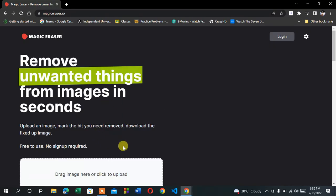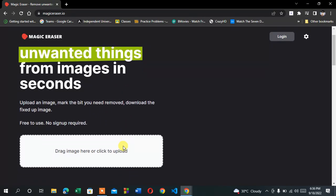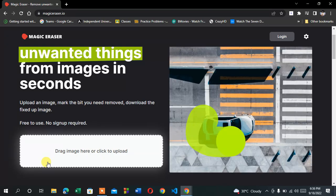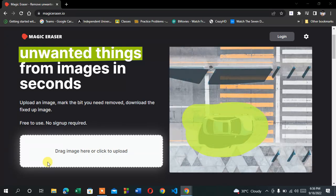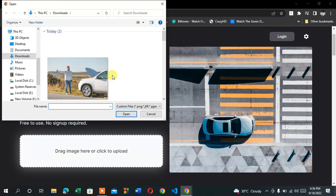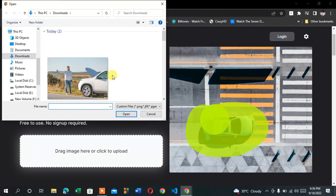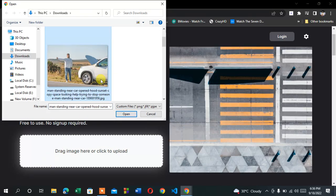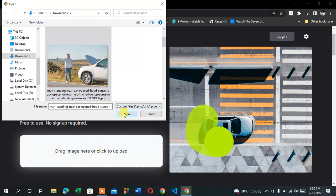After entering the website, you'll find the interface like this. You'll find the option to click to upload — click the white button to upload your images. Then select the image you want to erase. I'm going to select this one, for example.